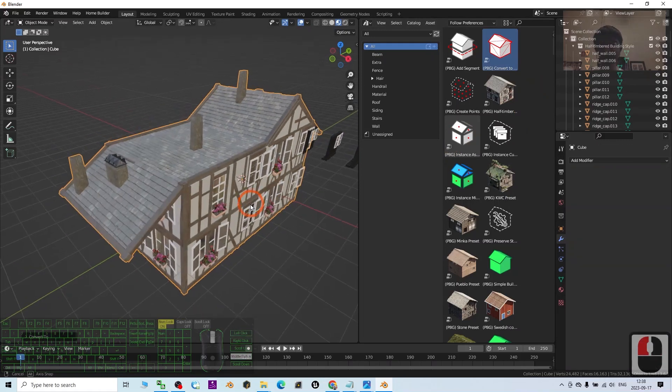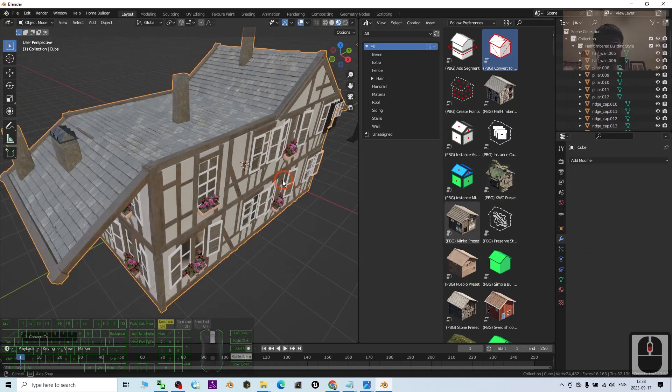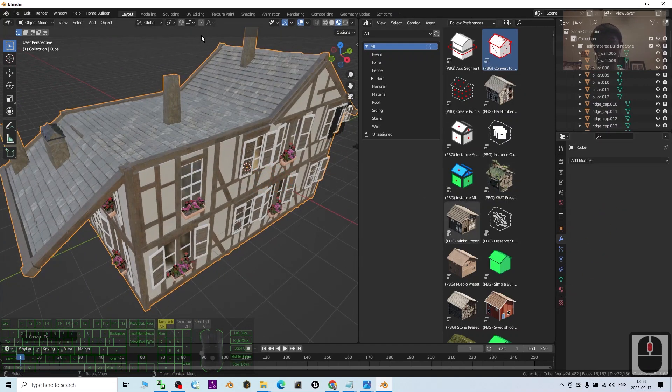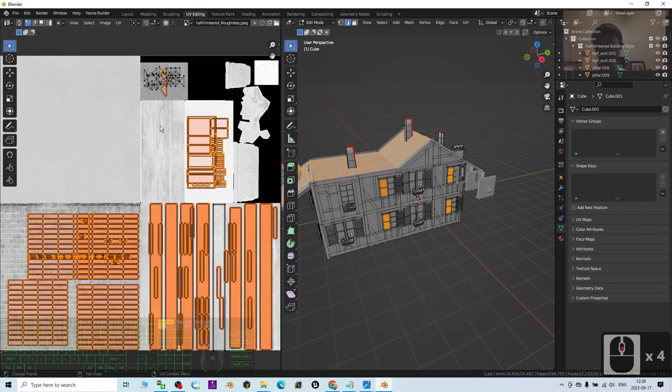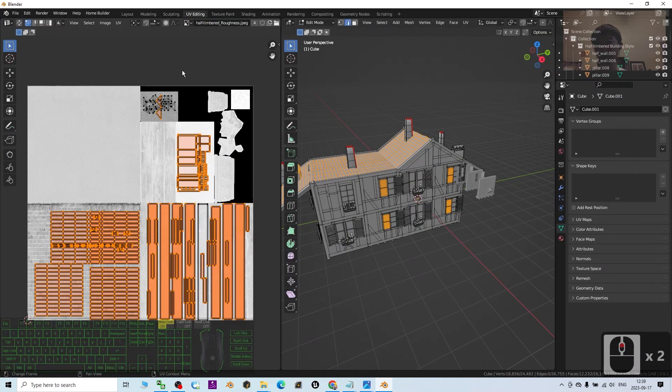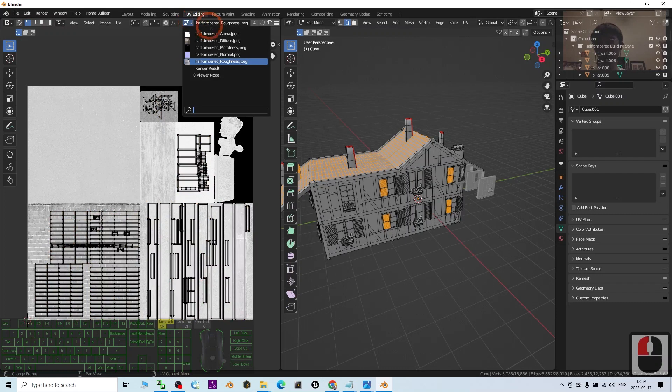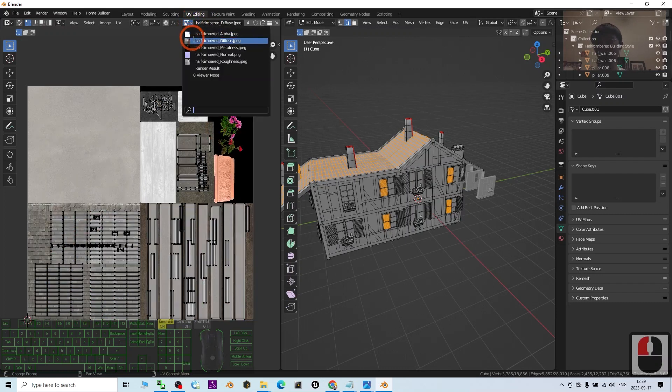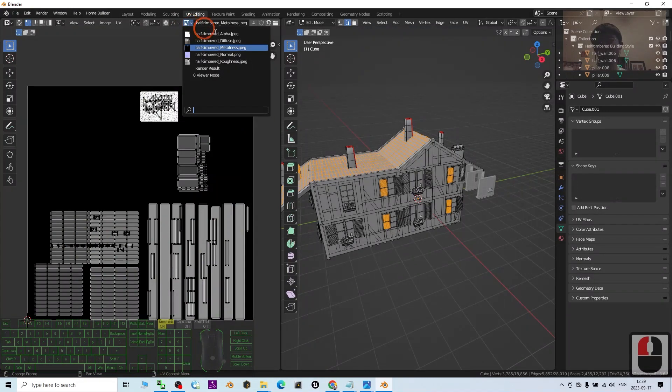Then back to the material. Go to UV Editing and find out which material you're using. It should be this, right under the Diffuse.